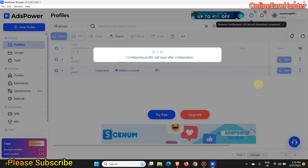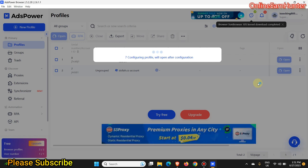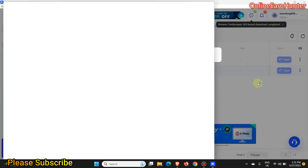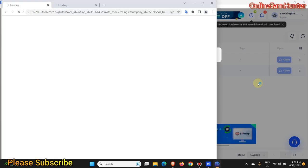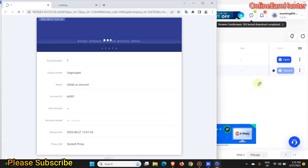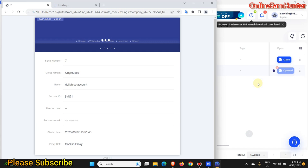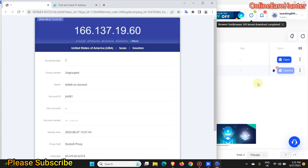If you don't know how to set up a proxy on ads power browser, I have done a previous video on how to do it. So go through my channel, search for how to set up a proxy on ads power browser and you're going to get the video.